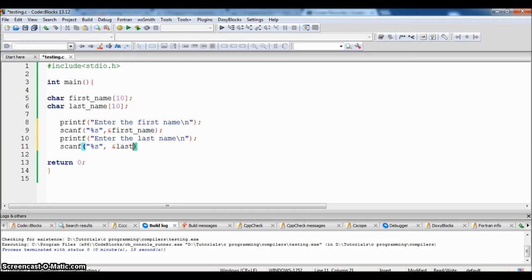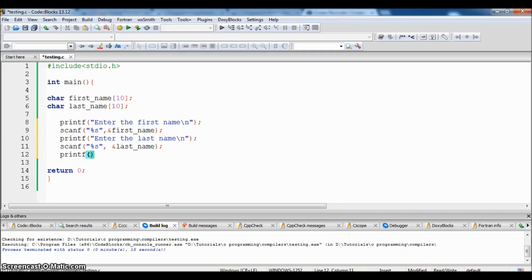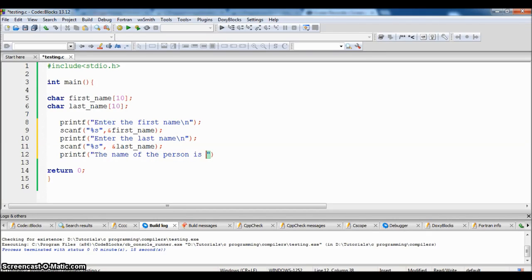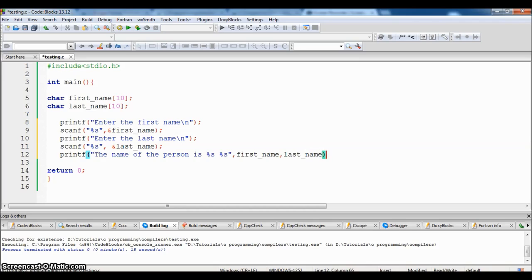Memory. Now printf, display the name of the person. Name of the person is space percentage S, get it from first_name and last_name. Semicolon.